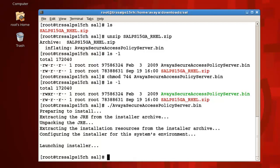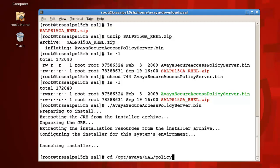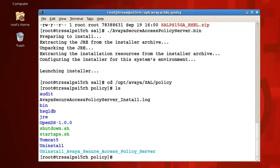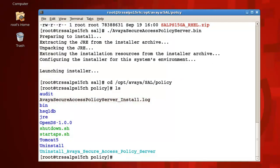Now, we are still not done yet as there are a few post-installation tasks left. Let's navigate to the SAL Policy Server home directory of /opt/avaya/sal/policy then press Enter. Here, I'll issue the ls command where I'd like to point out a few things. First, you can see the installer provided an installation log of avaya secure access policy server_install.log, which you can inspect should you need to troubleshoot your installation.